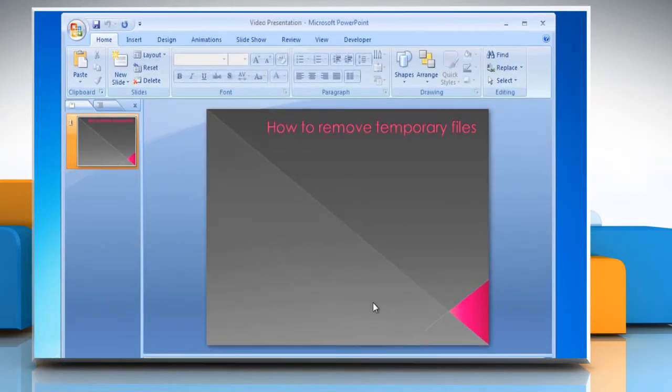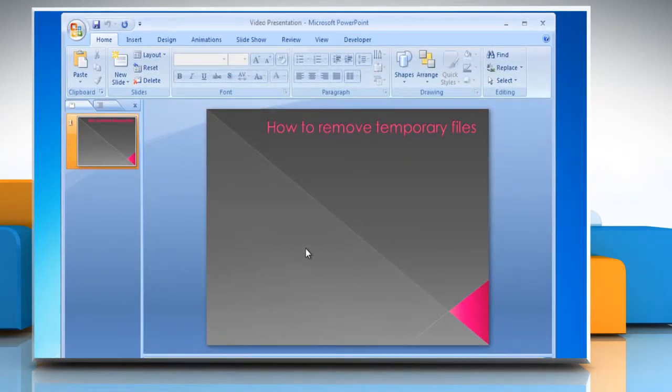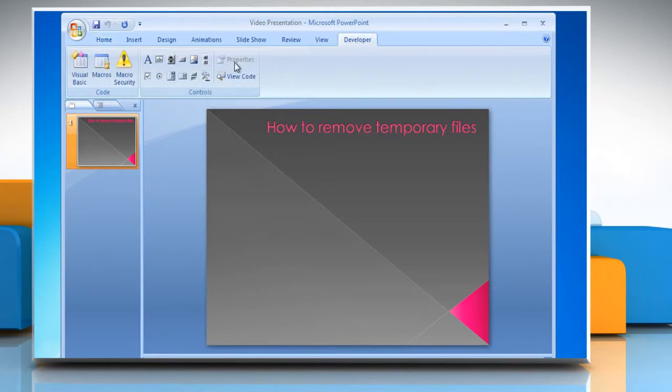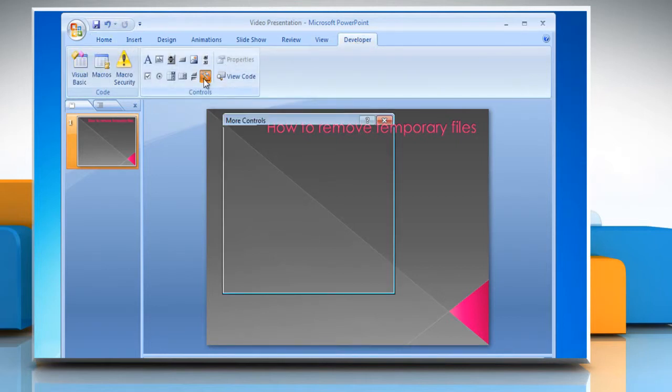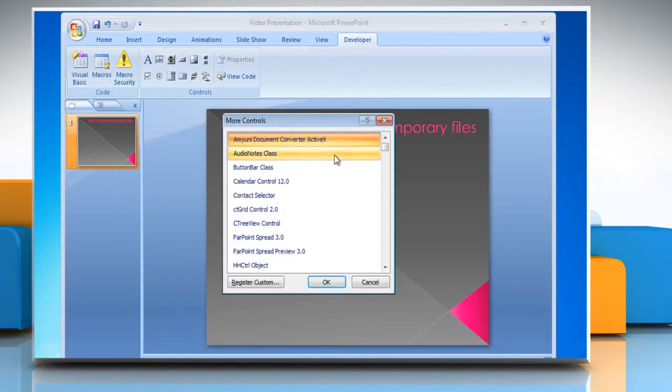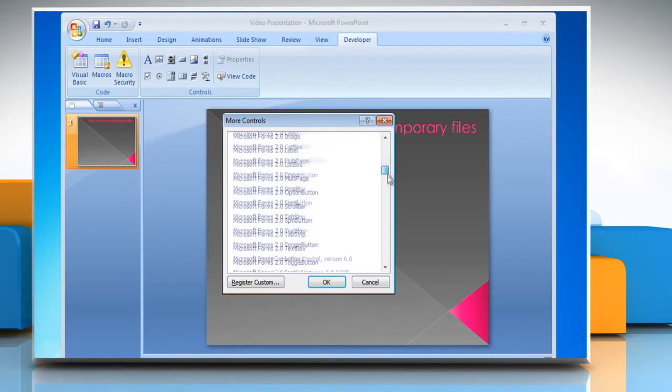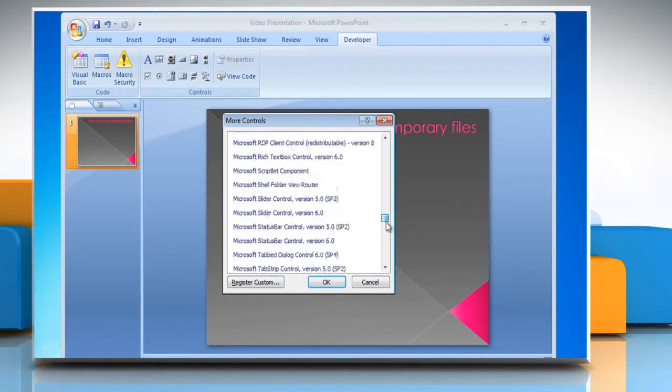Now you can see the Developer tab on the menu bar. Click the Developer tab and then click the Gear icon in the Control section. More Controls dialog box will open.